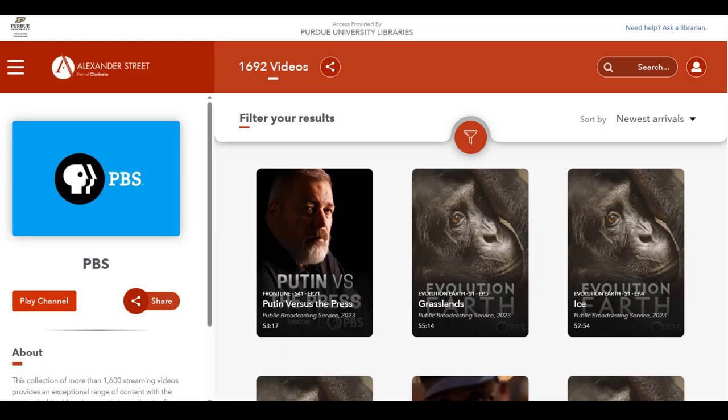First, let's take a look at the main page. If it looks familiar, that is because it is very similar to our other Alexander Street database, DocuSeq 2. If you know how to navigate that one, you should find this one to be very similar.